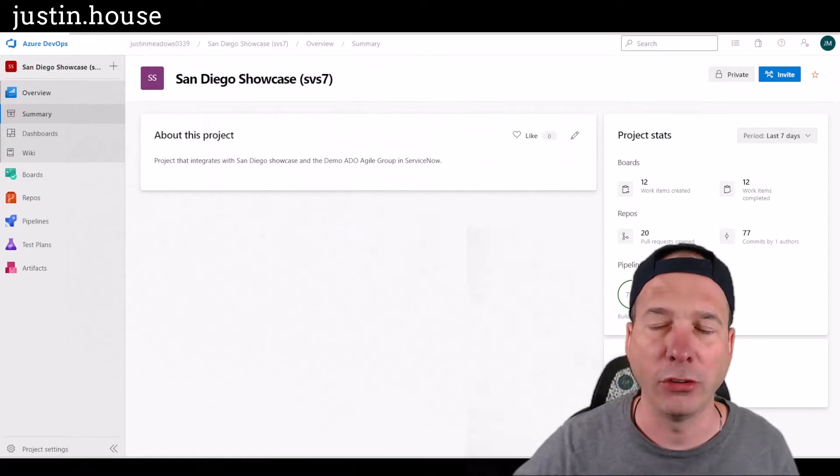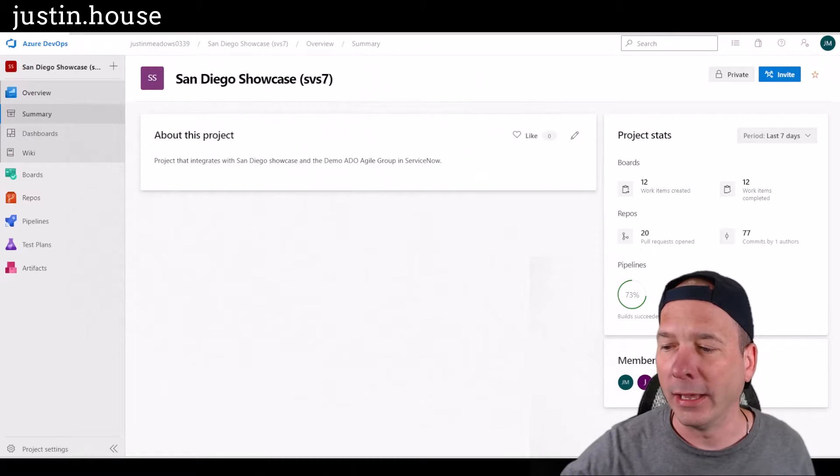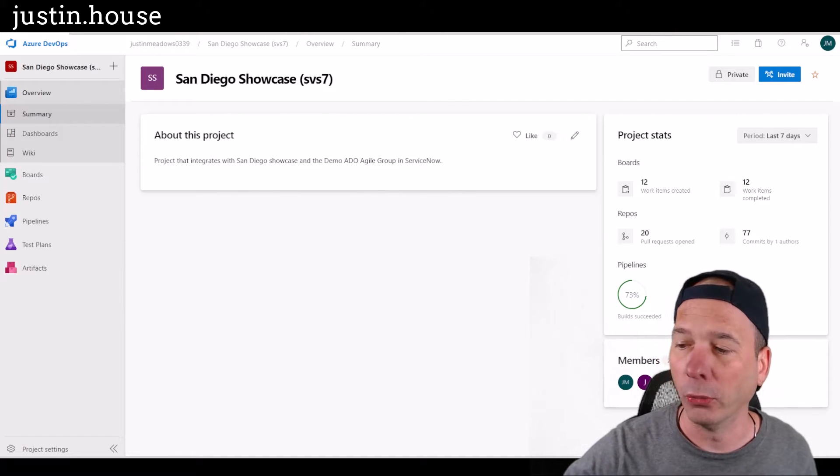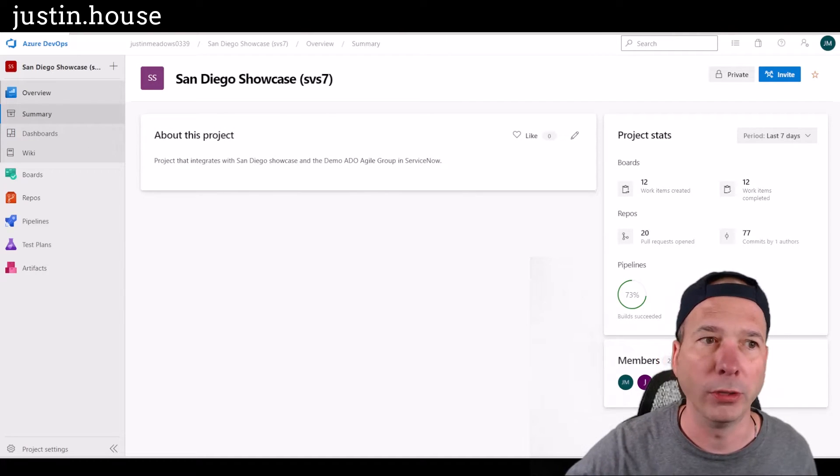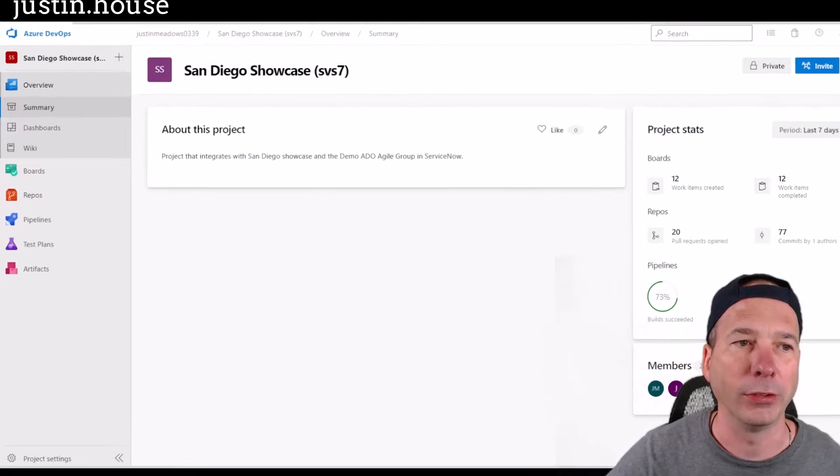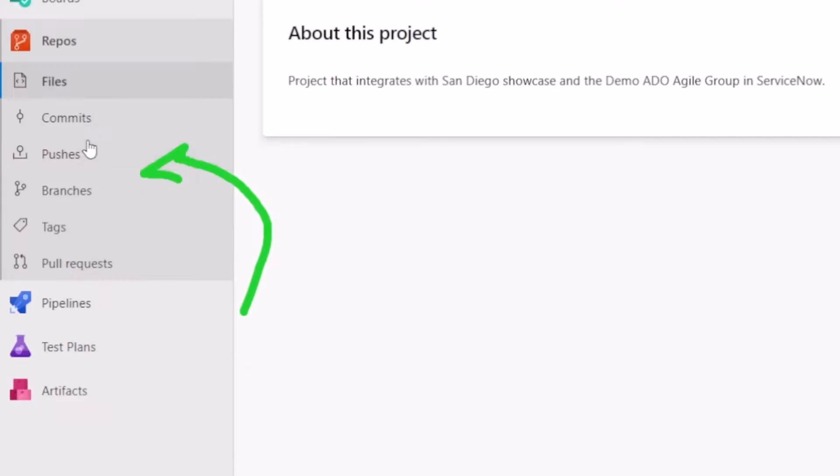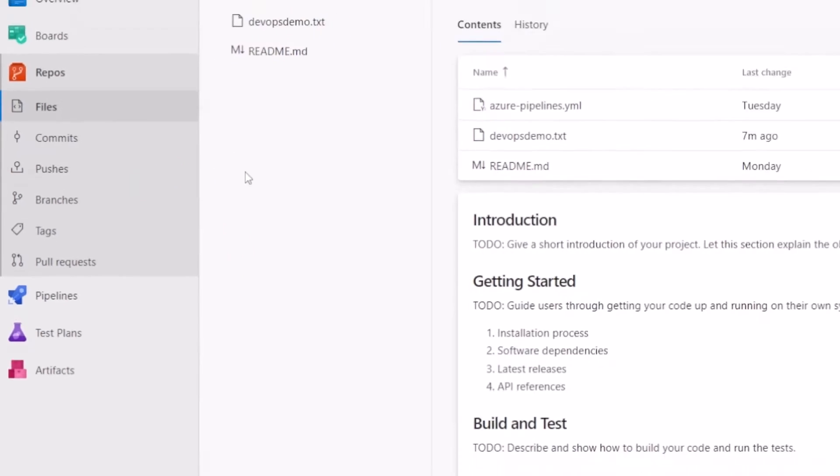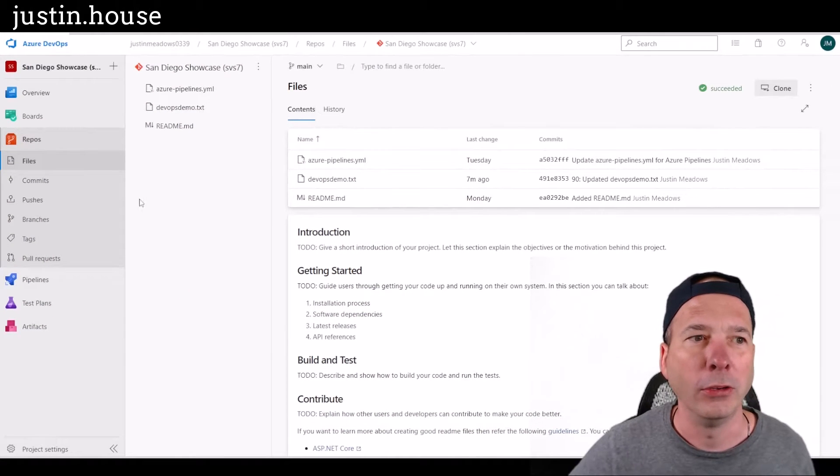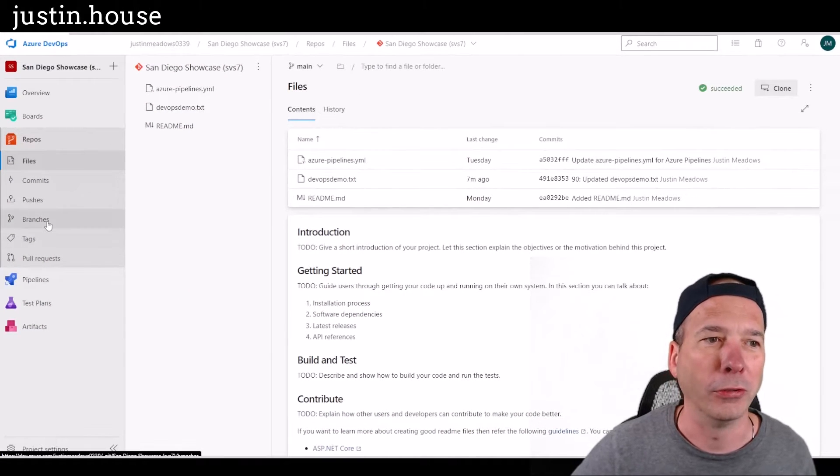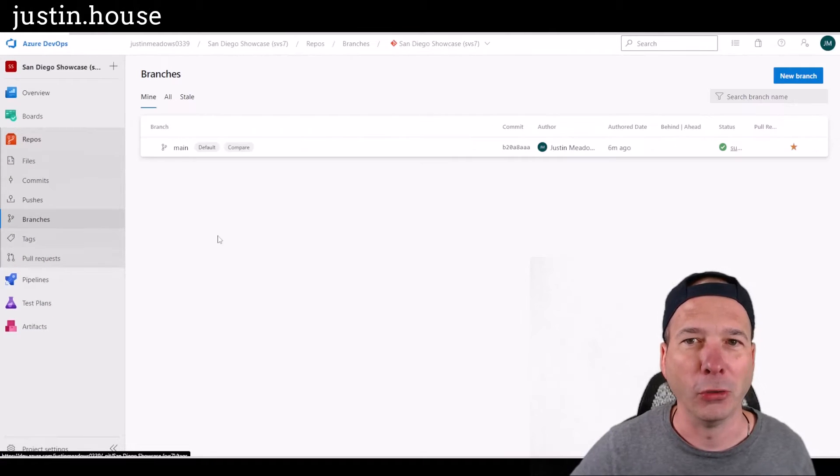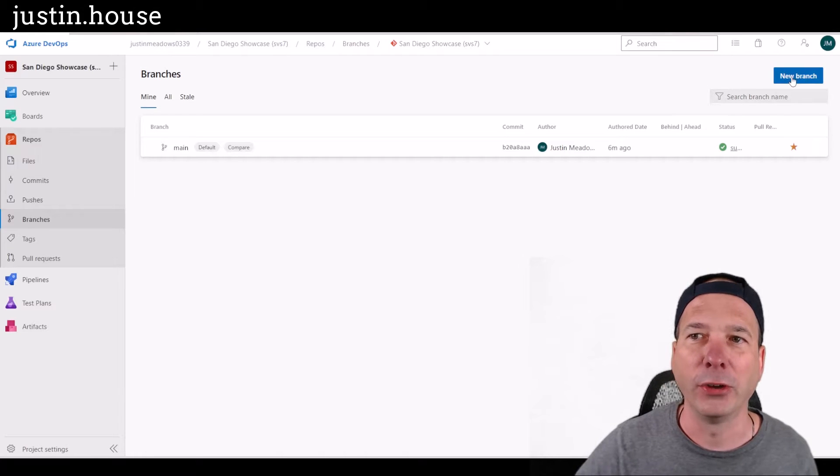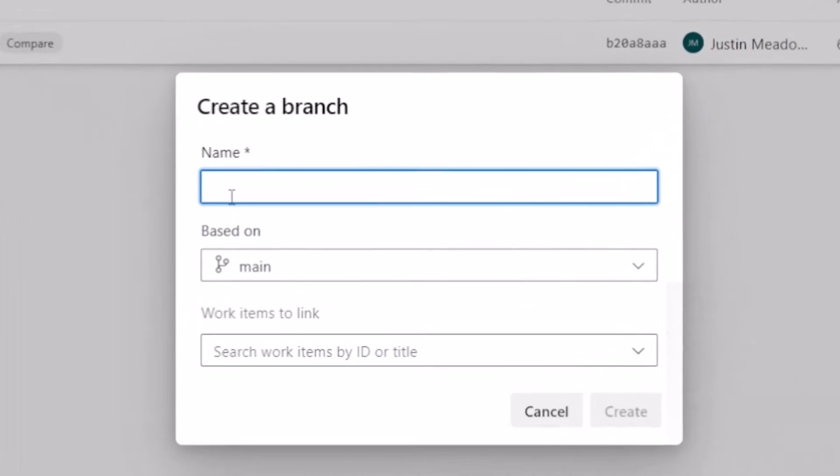I'm in Azure DevOps. And in the previous video, we went and created a work item. We're purposely not going to do that this time. And what I'm going to do is I'm going to go straight to the repo and I'm going to create a branch, right? So those of you, the developers, you know, this is a no no, you're not supposed to do this, but I'm going to go straight in there and I'm going to create a new branch and start working on this.